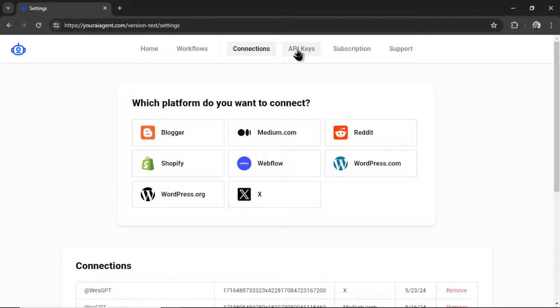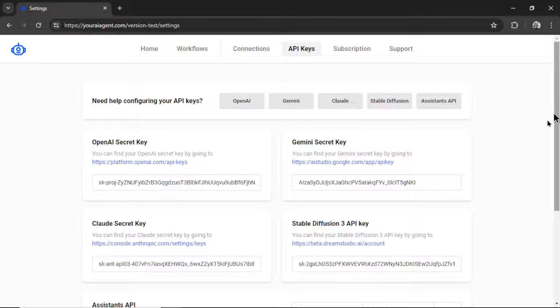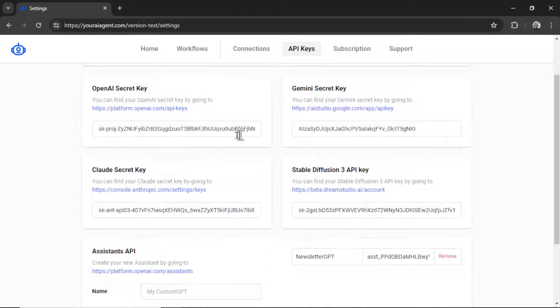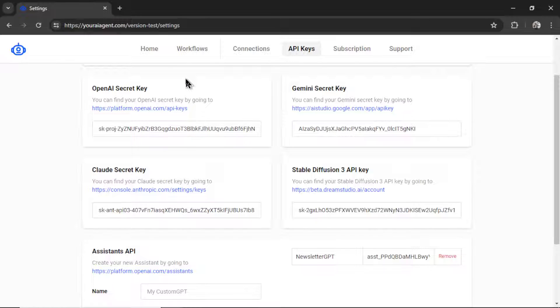Next I'm going to go to API keys. And we connect with multiple large language models and image generators. So that means we can connect OpenAI. That's GPT-4, GPT-3.5 Turbo, and the new GPT-4-O or Omni.